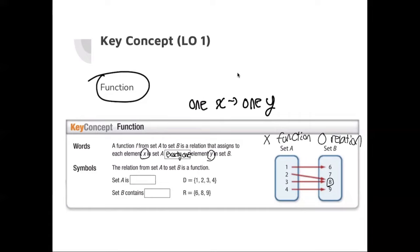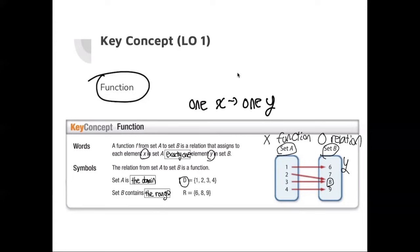We're going to learn two more important terms. We call set A, or the group of x values, the domain. Oftentimes, domain is written as D. The set B that contains the y values is called the range. You should know the terms domain and range — domain is the input values, range is the output value.